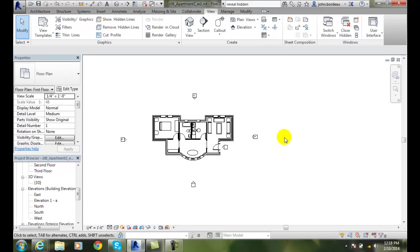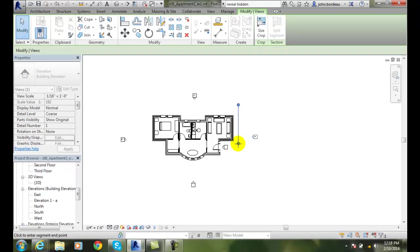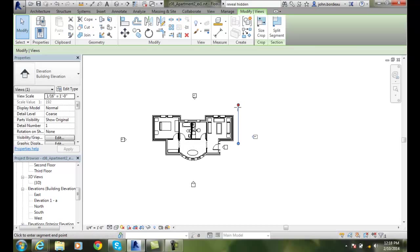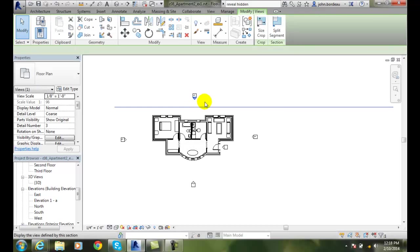And zoom in a little bit. I'll pick on that again. You can see I want to have just enough to go past that wall.